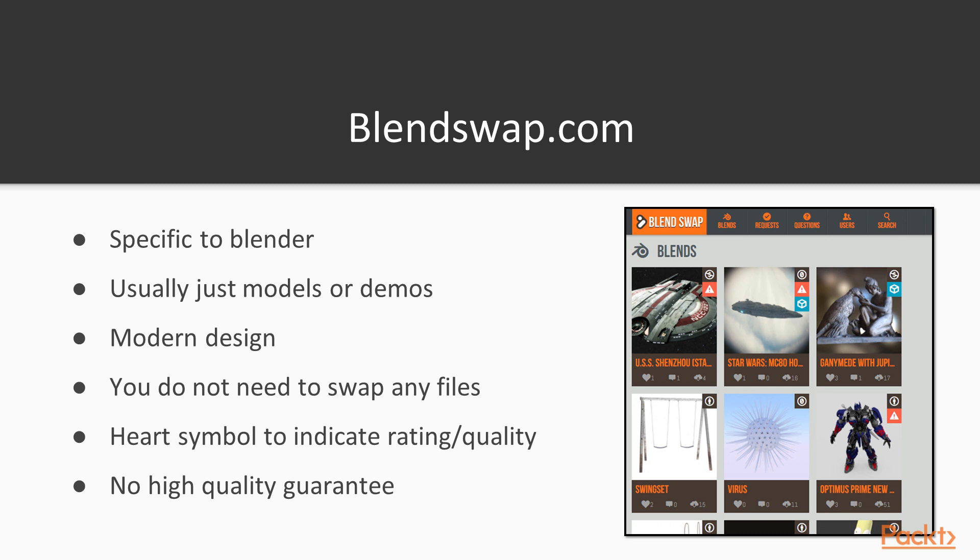Now that we know the basics of licensing, we can move on to the websites where we will get our assets from. Here we have the popular website blendswap.com. In this case, it is specific to Blender and usually just contains models or demos. Any sort of files that are on here are always in the format of a blend file. This means it can be very easy to just download a file and open it up directly within Blender.